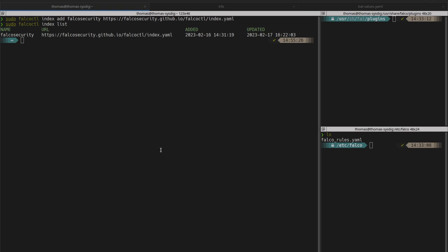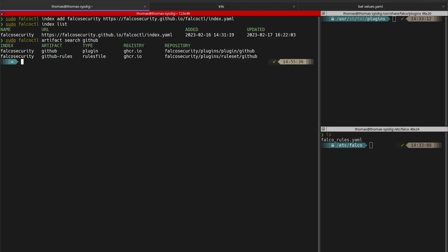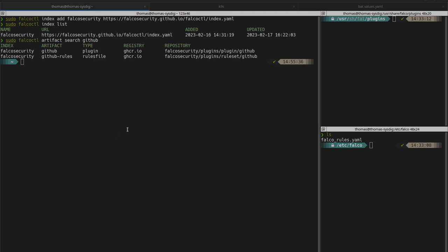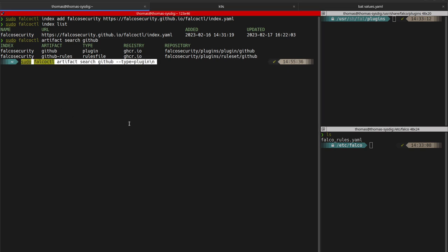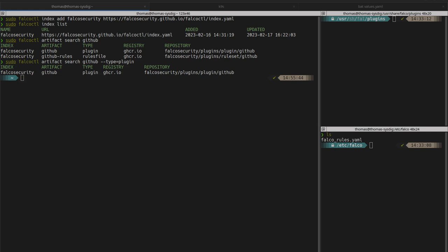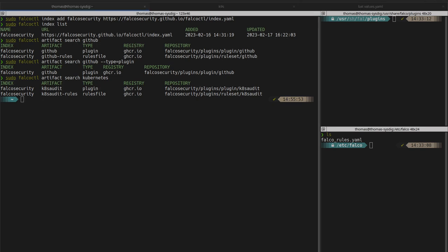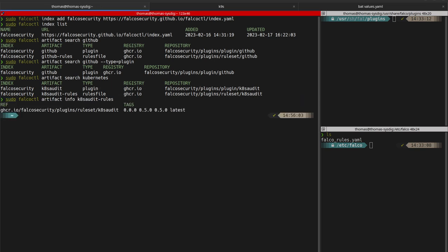You can now run the artifact search subcommand with keywords to search for artifacts. You can filter by the type of artifacts you want. And display the info about what tags are available with artifact info. In that case, we have searched for the Kubernetes audit logs rule set and we see what available tags are.